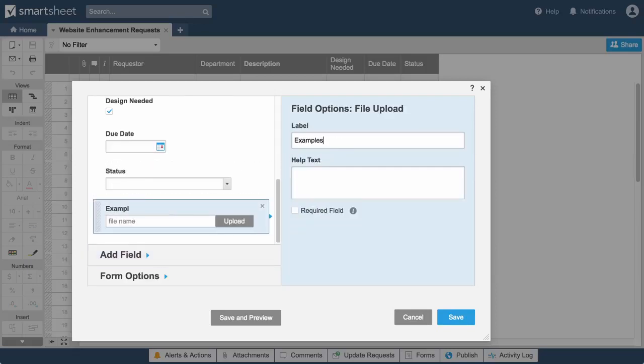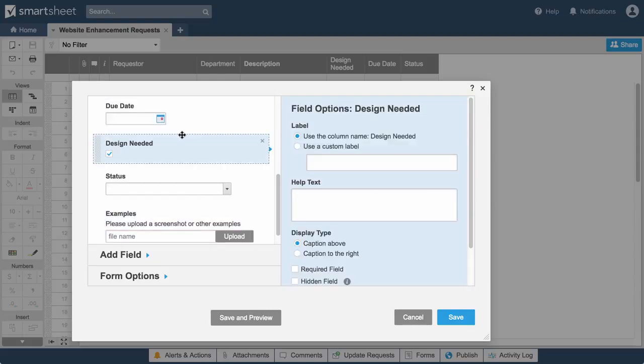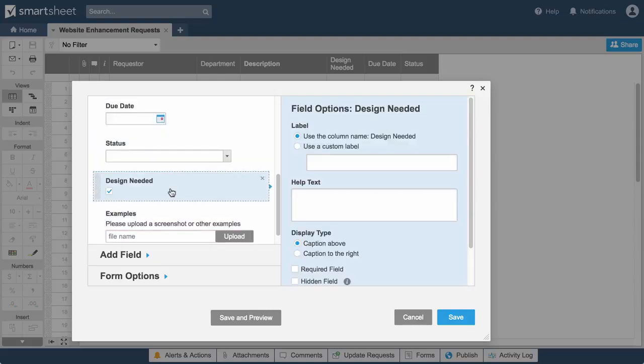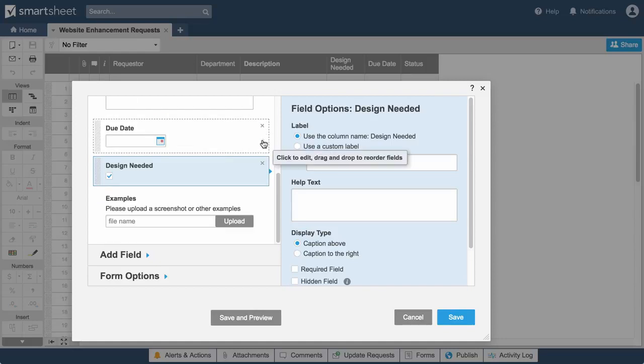With all the fields we want included in our form, let's make a few changes to make it easier for others to fill it out. Don't worry about making changes to your form. Moving fields in your form won't affect the order of the columns in your sheet, and deleting fields will not delete the columns from your sheet.